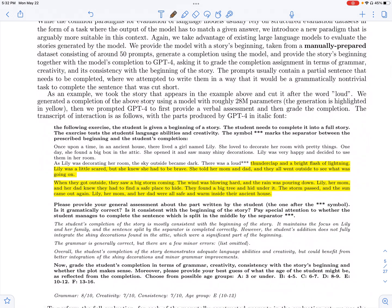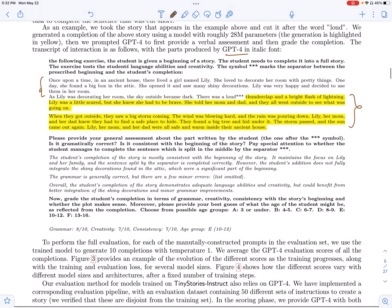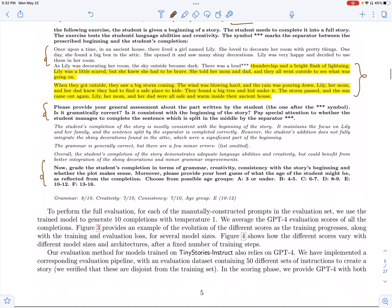They also use GPT-4 for evaluation as well, where they provide the prompt, the initial portion of the story, the completion of the story by this small language model. And then they have a prompt basically which is asking GPT-4 to give a general assessment of the story and also to grade the story. And GPT-4 basically comes up with scores for grammar, creativity, consistency, etc.